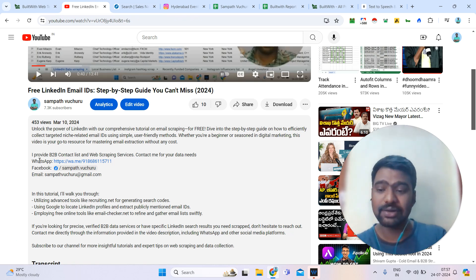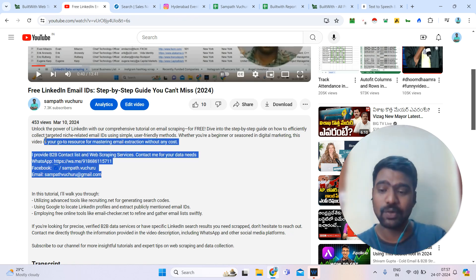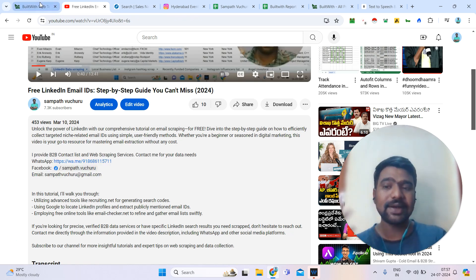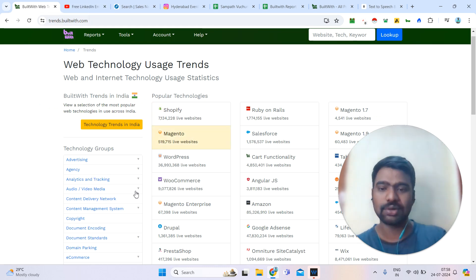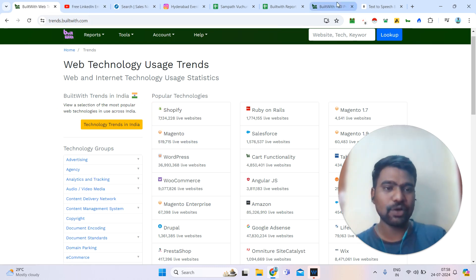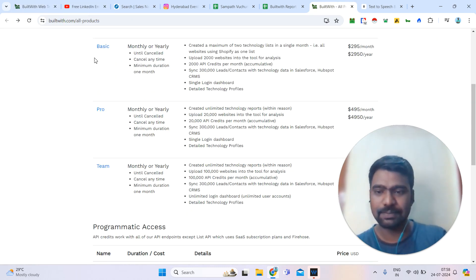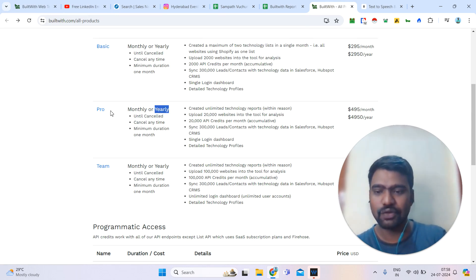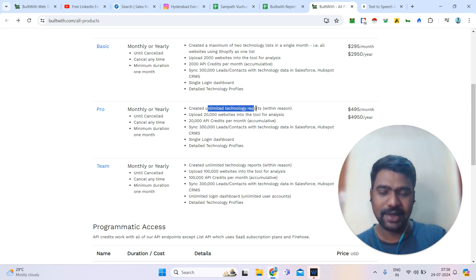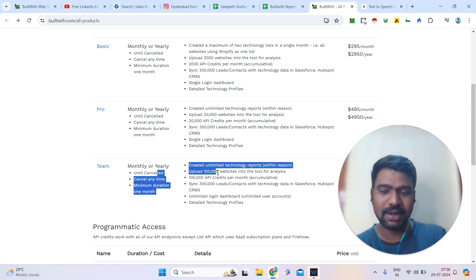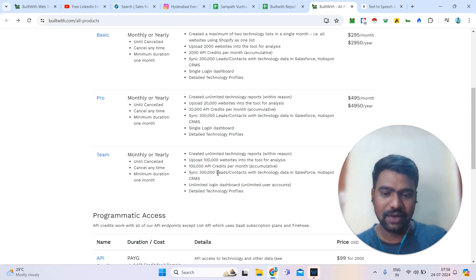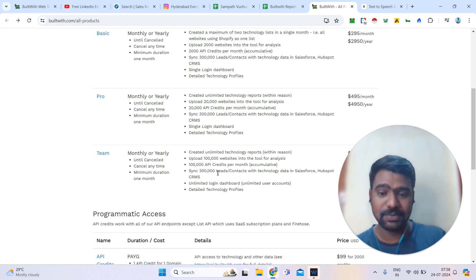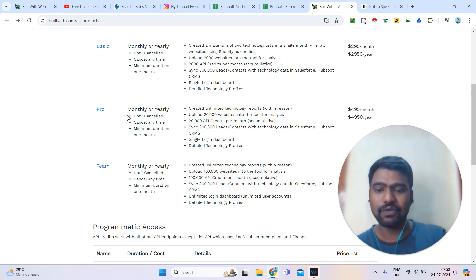As I said, you can directly message me on WhatsApp or approach me through other social media platforms. Now let us jump into BuildWith Pro. If you go to the BuildWith pricing, you can see basic plans. With the basic plan, you can access two technology reports. With a pro plan, you can access all the data. With a team plan, you also get access for your team members. If you are an individual, the pro plan is enough.